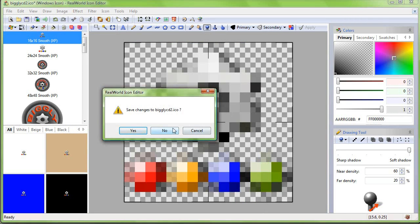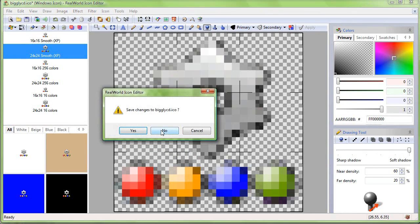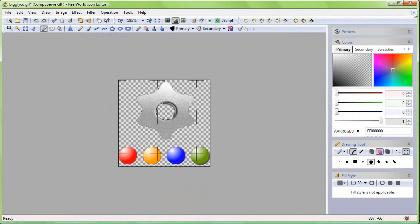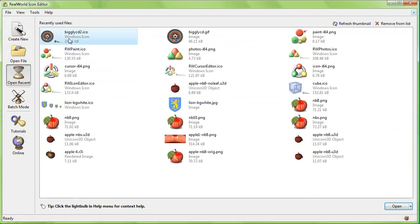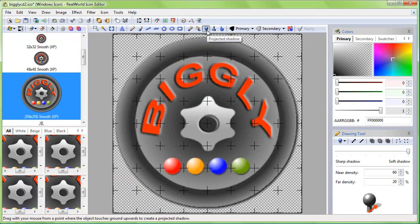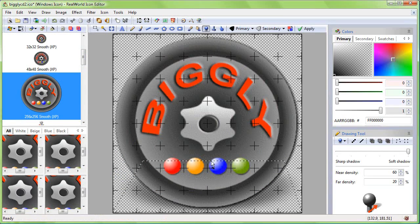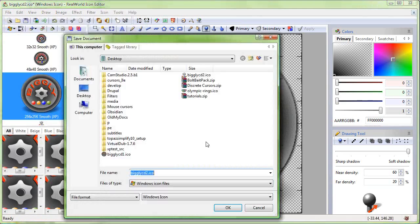We could end here but I'll show you one more thing that helps when creating icons for Vista. Open the file again and switch to the projected shadow tool. Drag with your mouse from the bottom of the image upwards — this will create a projected shadow which you can further modify. Save the final icon and that's all.